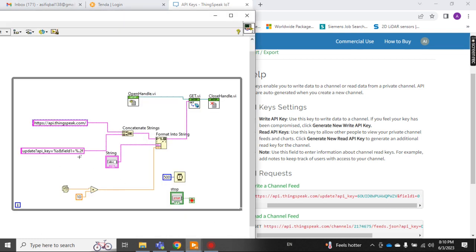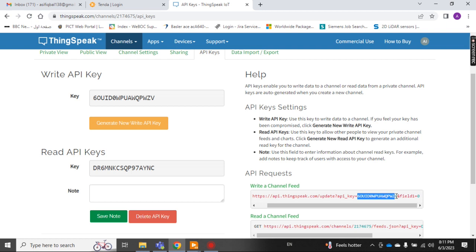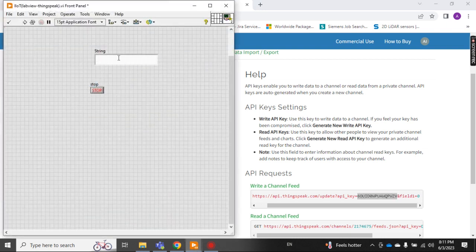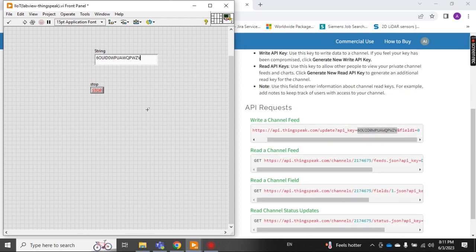This shows it will be in percent-f format. Now I copy the API key and paste it here. Note: if you want to send data from LabVIEW to the cloud — meaning you want to write — you take the Write API Key. If you want to read from cloud to LabVIEW, then you take the Read API Key. I am using the Write API Key this time.